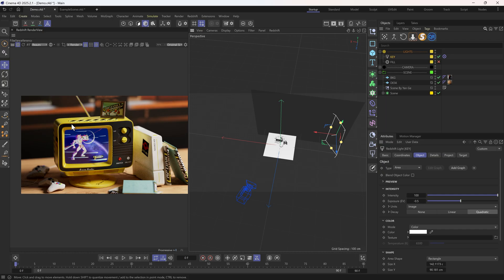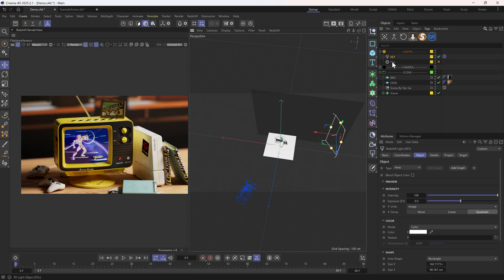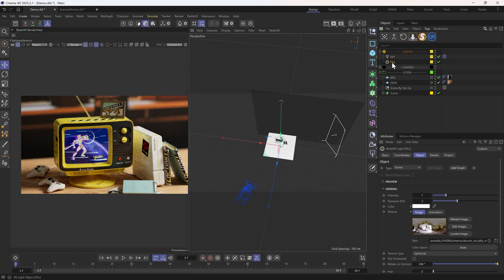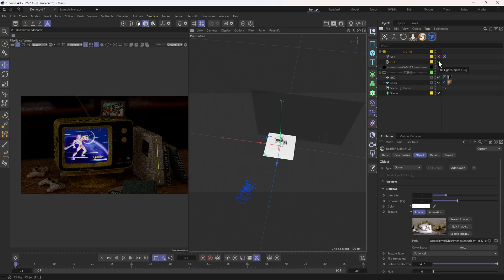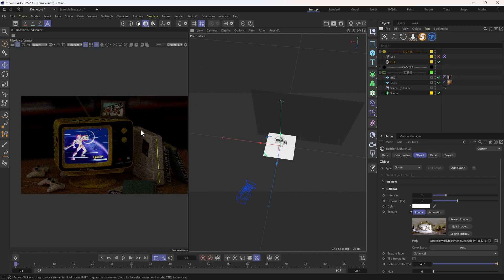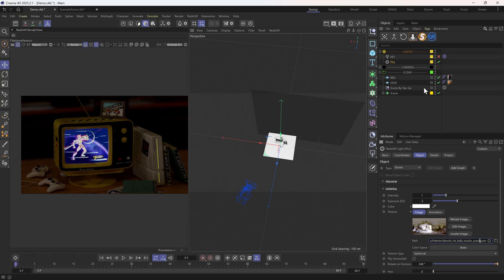At this point, the left side is too dark, so I'll add a dome light as a fill light to brighten it. The HDRI texture I loaded is also from the Asset browser.